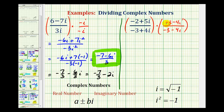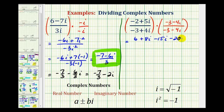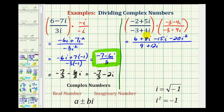So we'll have four products in the numerator and four products in the denominator. In the numerator: negative two times negative three is six; negative two times negative four i is plus eight i; positive five i times negative three is minus fifteen i; and positive five i times negative four i is minus twenty i squared. In the denominator: negative three times negative three is nine; negative three times negative four i is plus twelve i; positive four i times negative three i is minus twelve i; and four i times negative four i is minus sixteen i squared.